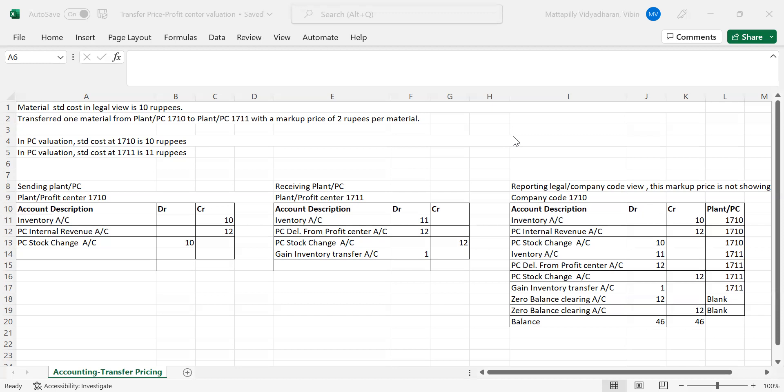In this session we will explain how, once we have set up the complete transfer pricing configurations and we do a stock transfer, the accounting entry will look like in the plant or profit center. If you take a report using the profit center valuation view, how your report looks, and if you take legal reporting, how the report looks — that's the accounting perspective of how transfer pricing helps the business. In the next video we will explain the configurations needed to make this setup.